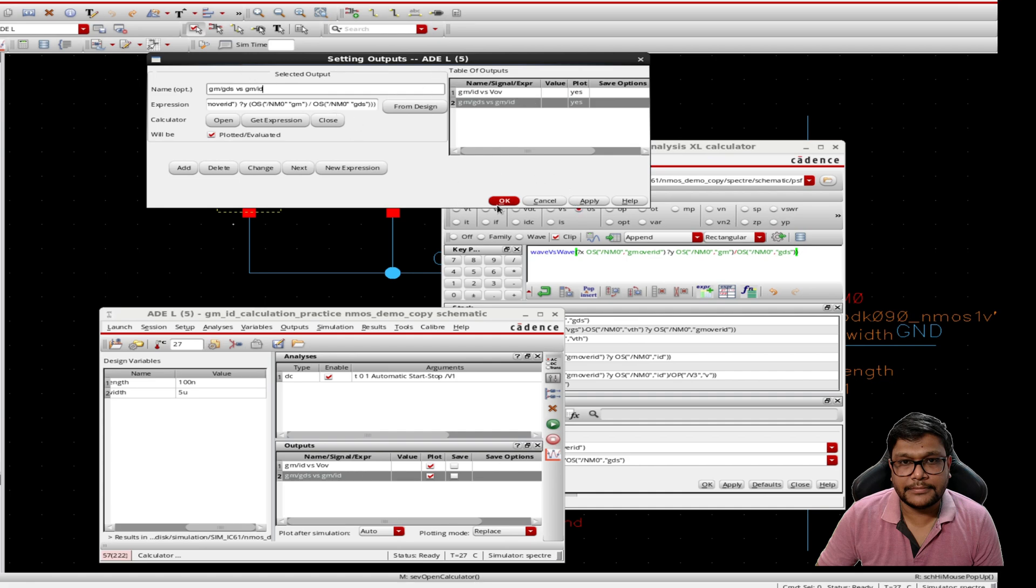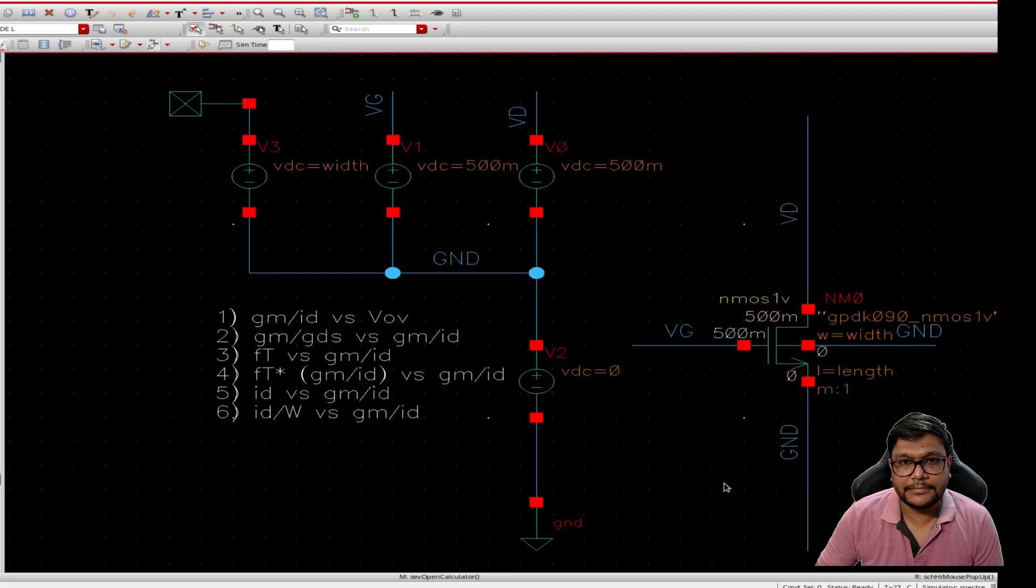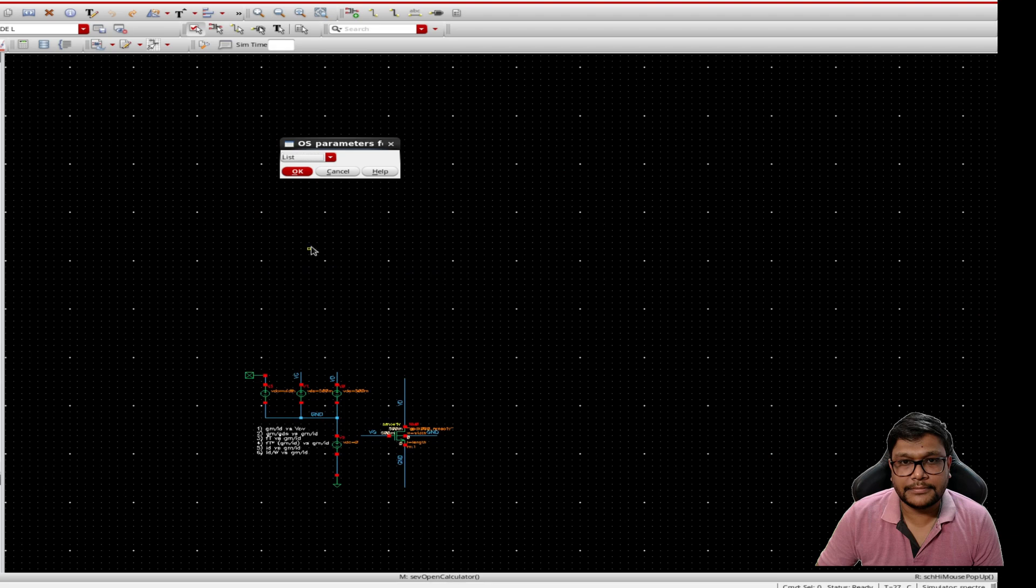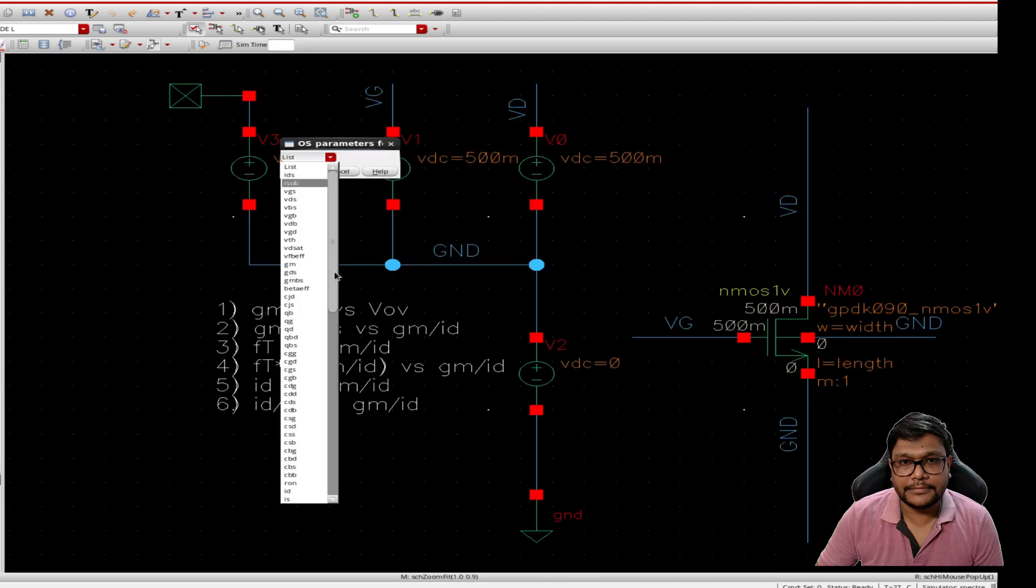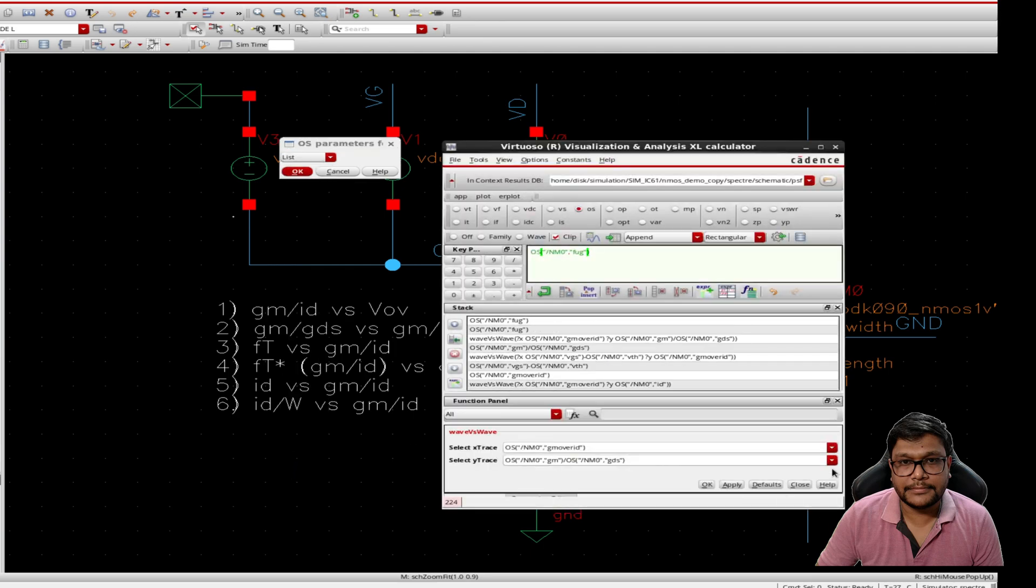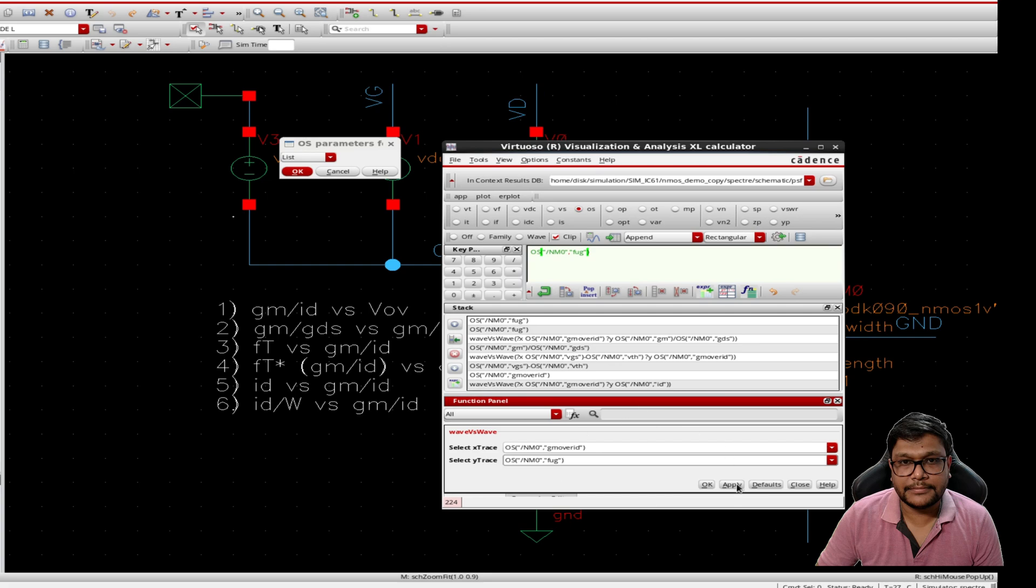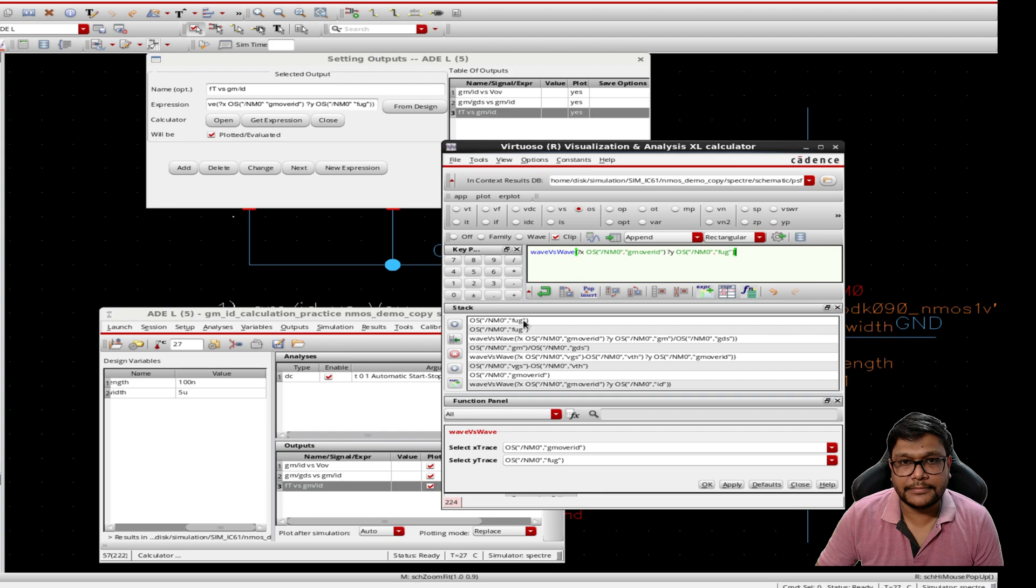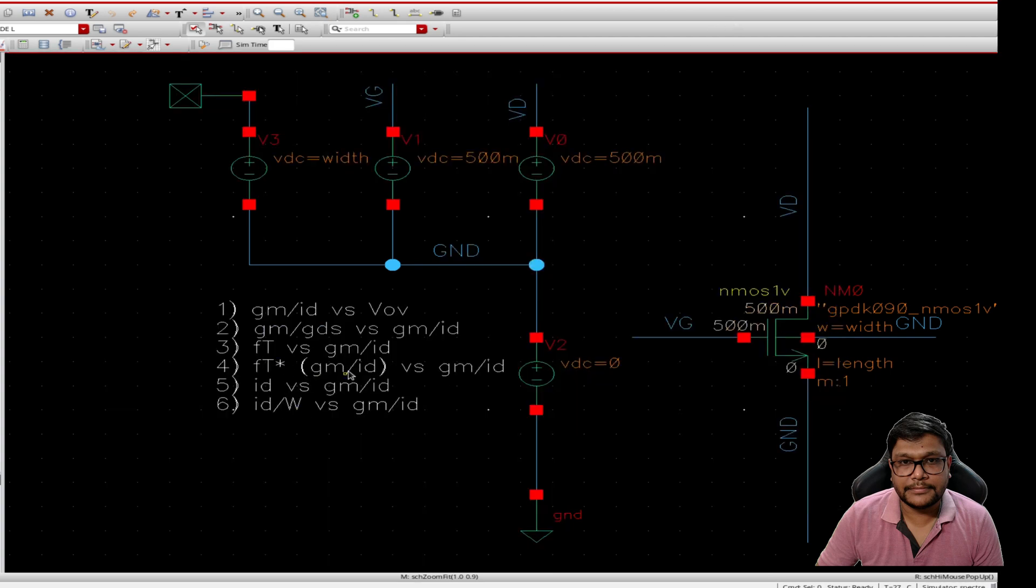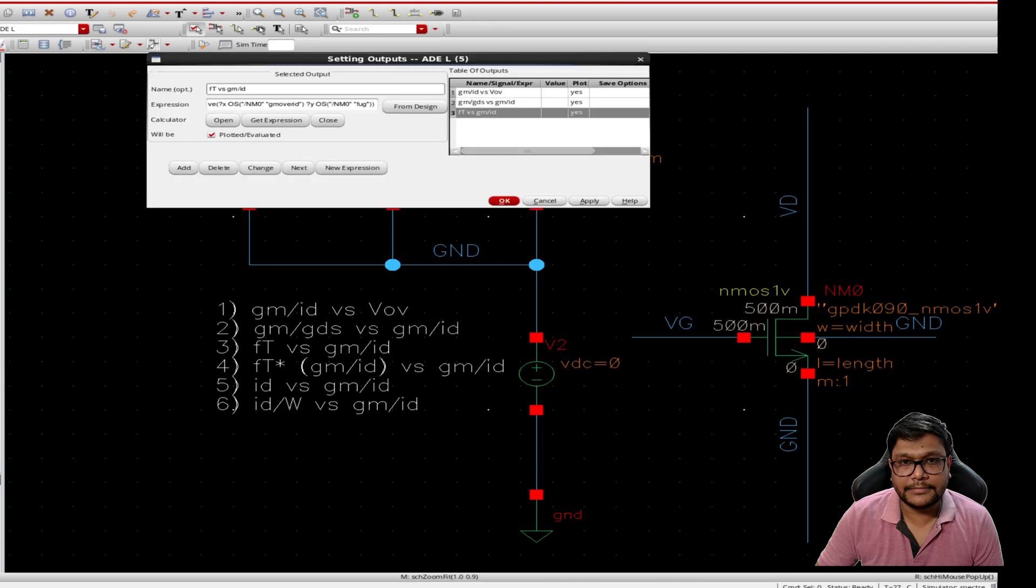Our third plot will be we will calculate and plot frequency ft, that is we have to find fug, that is frequency for unit gain, and we will plot the graph frequency versus gm over id. So in the y axis we will select frequency. After that we will multiply the ft with gm over id and plot that as well.